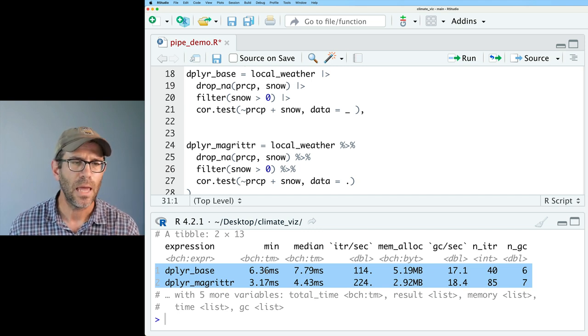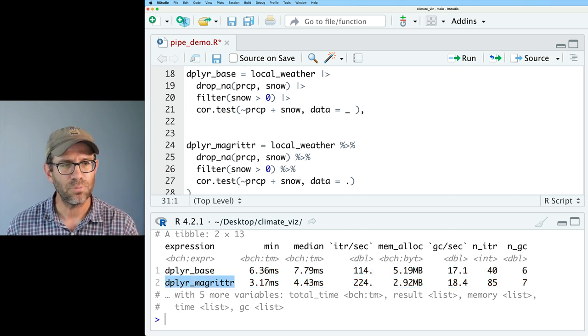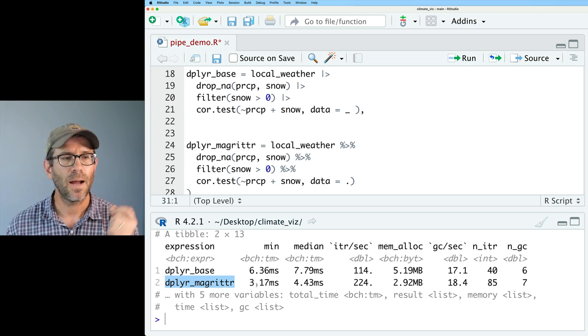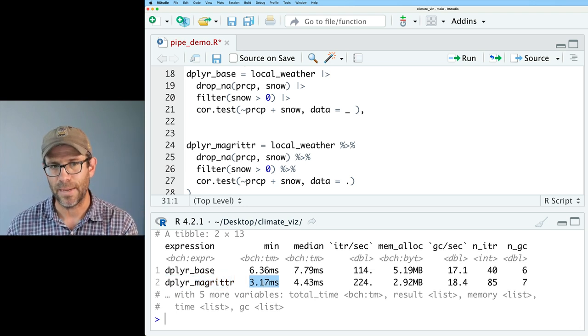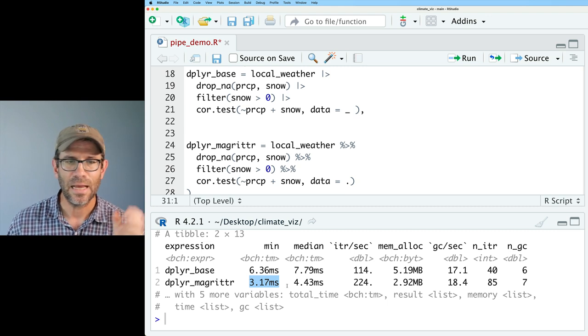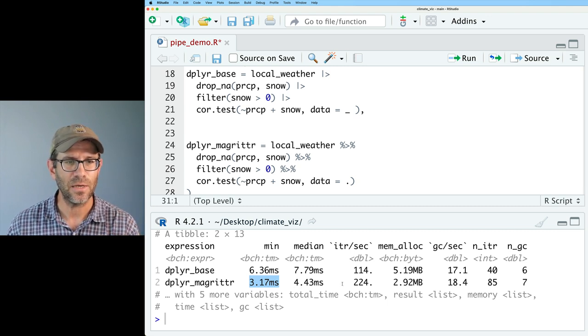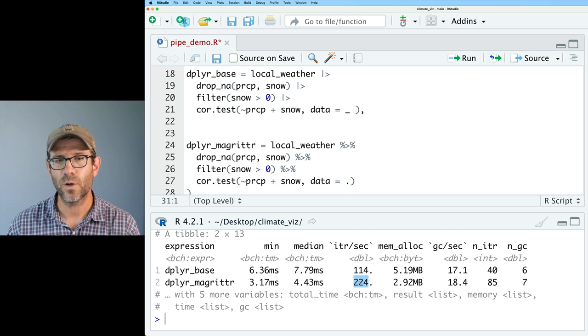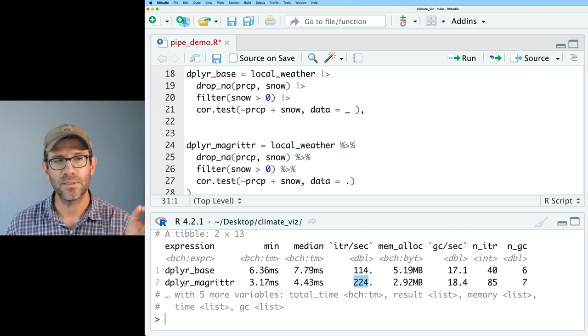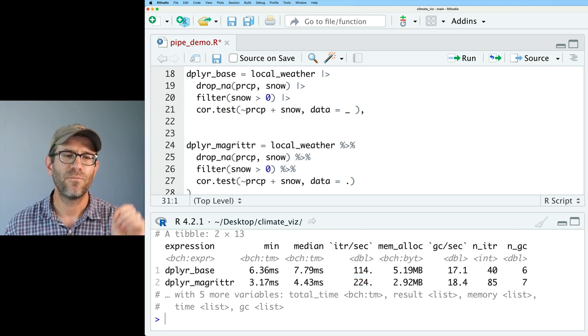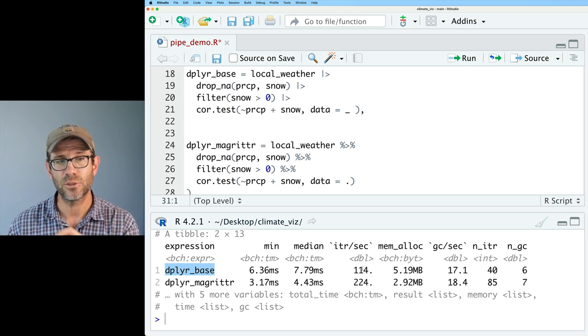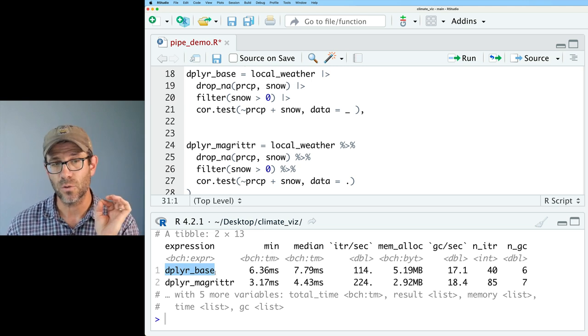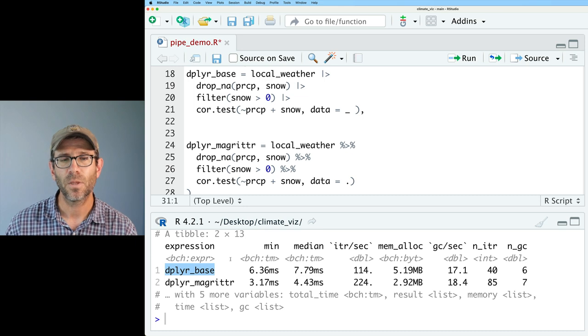And so if I run these two approaches, I then get this output from the benchmark function. And so what you'll see is that there's two ways of doing it. And the benchmark function basically takes my function and it runs it a bunch of times. And it then makes sure that the two functions give us the same output, which is why it was important to make sure that the correlation output that we got from these different pipelines was the same. And so it is. And so what we see then is that dplyr with magritter is actually faster than dplyr with base. For whatever reason, for this conditions, we're able to do 224 iterations per second using dplyr with the magritter pipe versus 114 iterations per second with dplyr using the base R pipe.